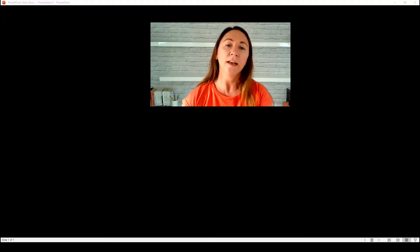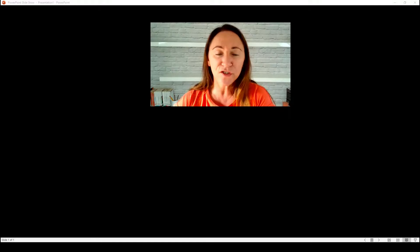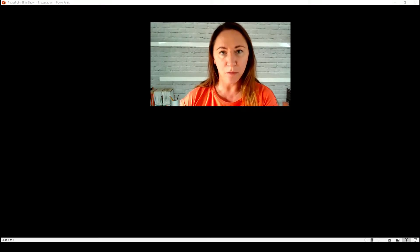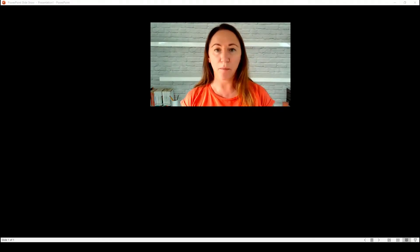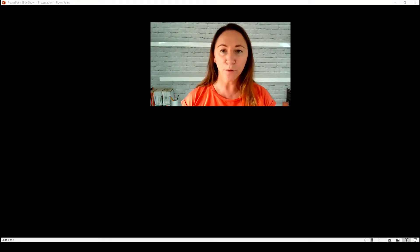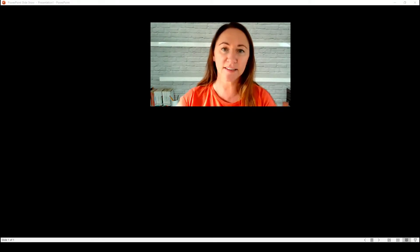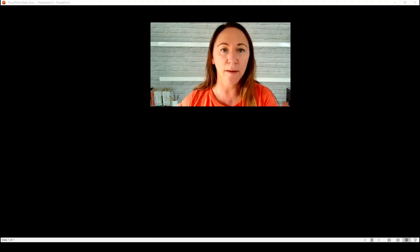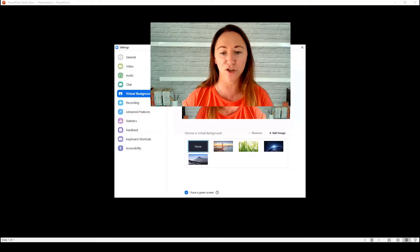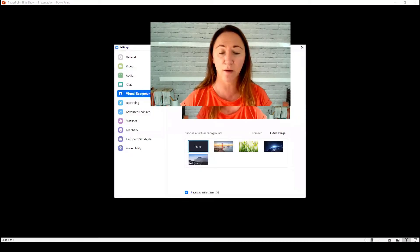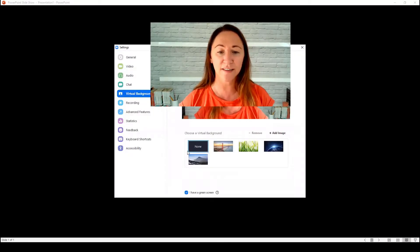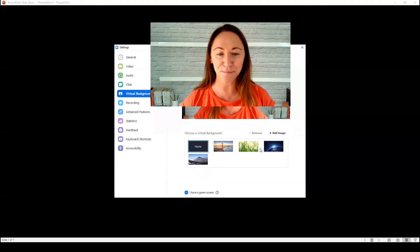Okay, so there I am. What you need to do is find the button at the top of your screen that says stop or start video, and next to that there's a little down arrow. If you click on that, a box pops up where you choose a virtual background, and you'll see that there are some preset backgrounds that you can choose.